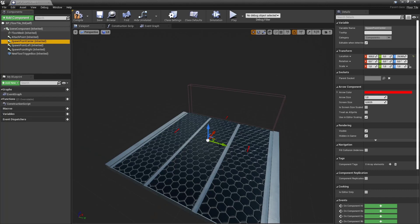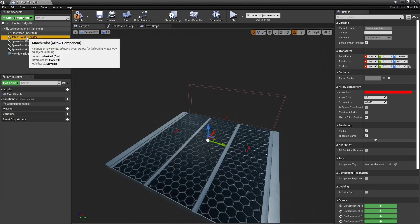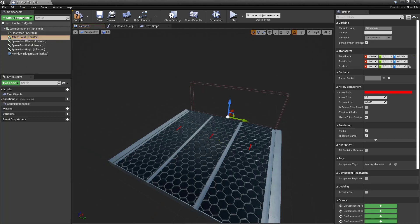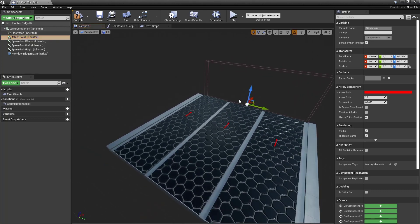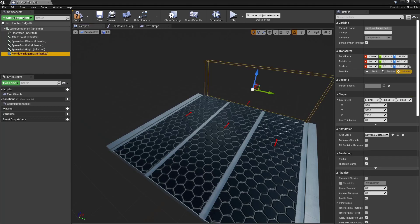These components will be used as a position indicator to get that components transform in local or world space. So that we can then later on spawn obstacles, coins on those lanes or for example the attach point. This is the point where basically the next tile will be spawned at.